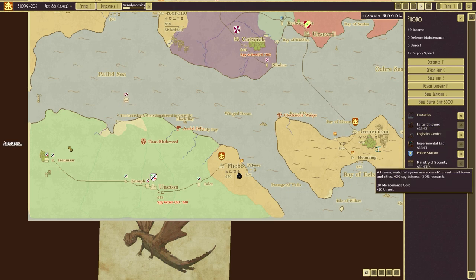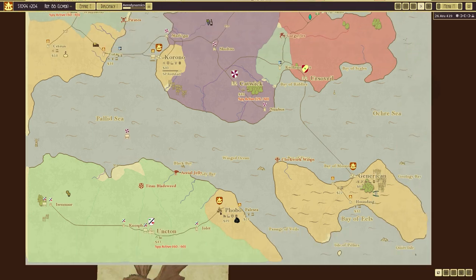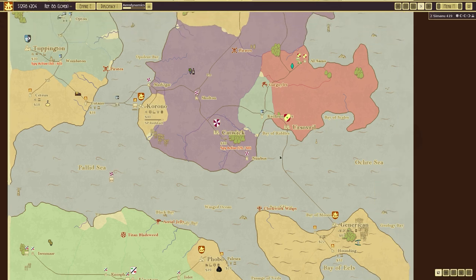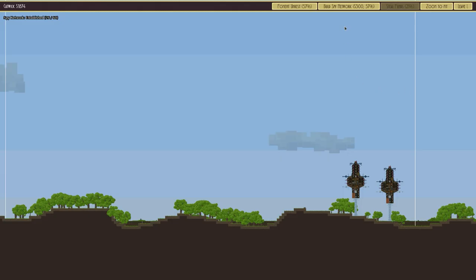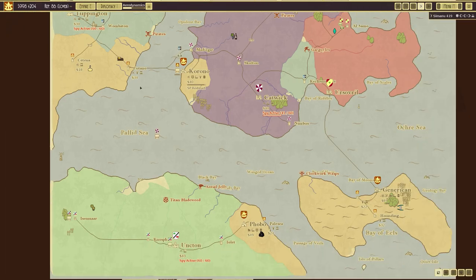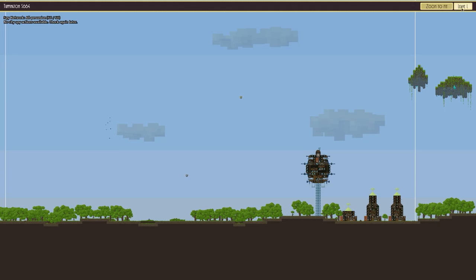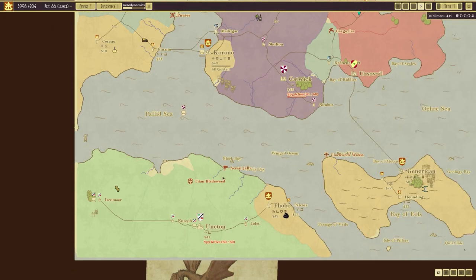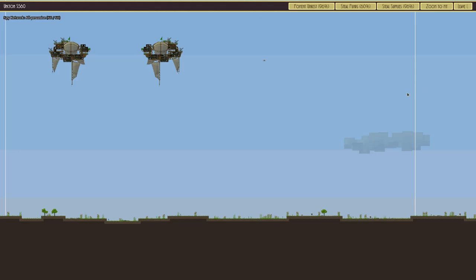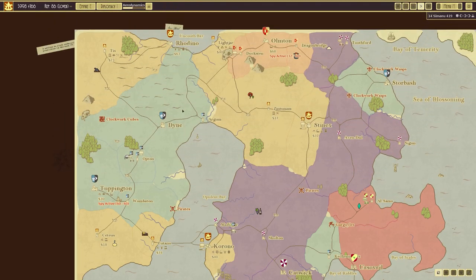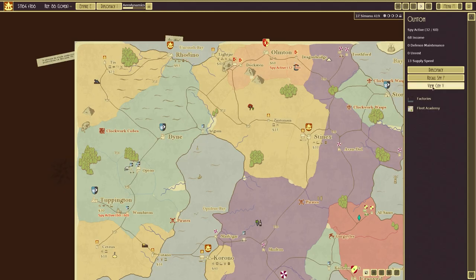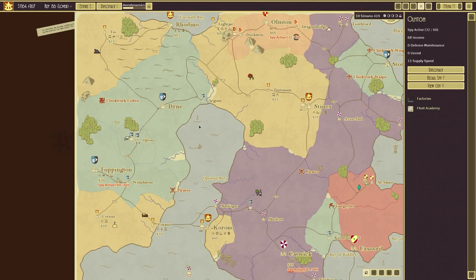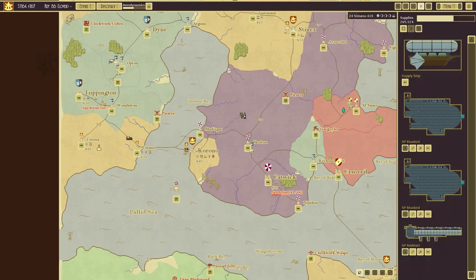Large shipyard, ministry of security, plus 20 spy defense and minus 30 research. Is that? Oh yeah. That's not ideal. Hmm. Spy active. We're going to view this city, build a spy network. Yep. We've got, made new friends there, which is good. Toppington. Nothing we can do. Over here. Steel supplies. Why not? And we can only inspire, inspire unrest. Yeah. So we don't really want to do.